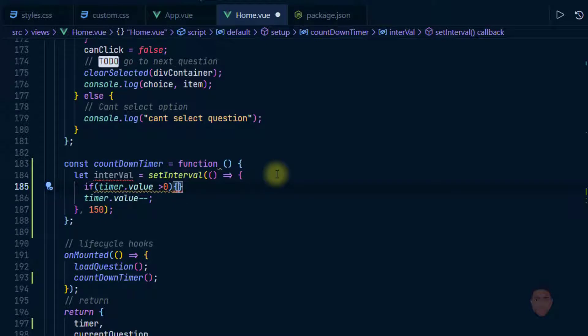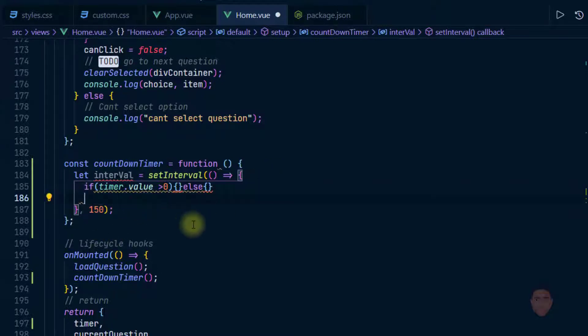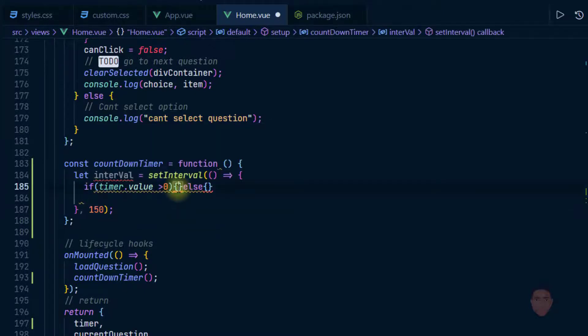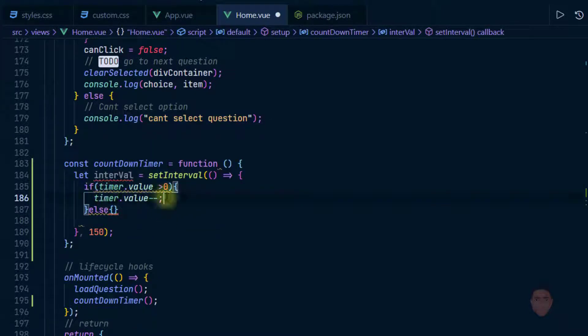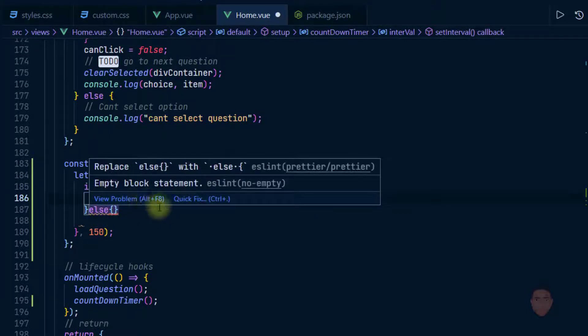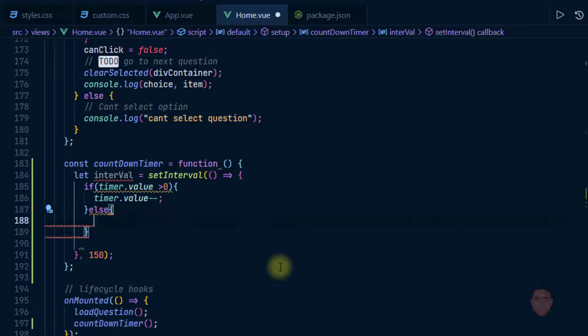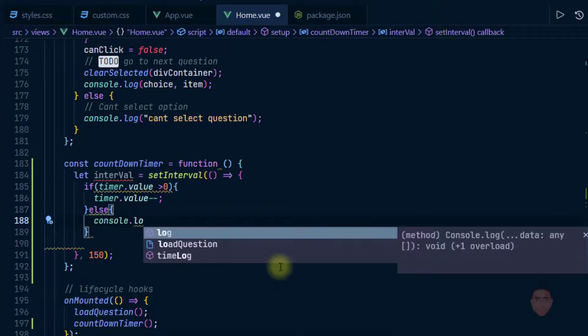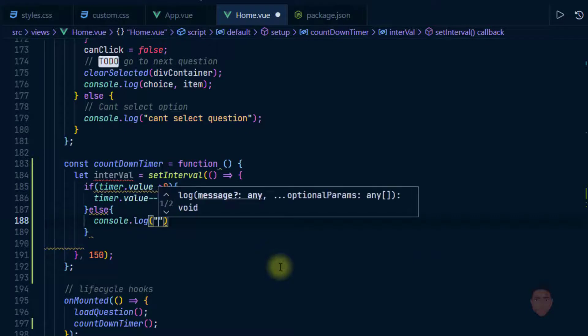And else I'll just leave the else empty. So I'll just take this portion, I'll cut it, and I'll put it inside the block of code where we have if timer is greater than zero.